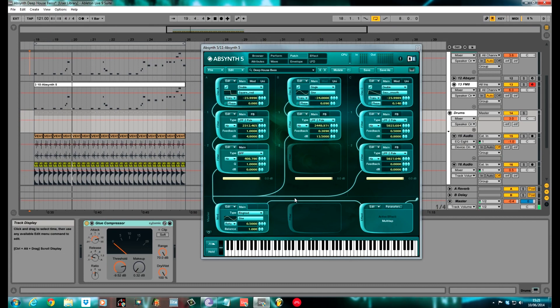How's it going? Fox again for Sound Design Tutorials. Today I'm going to be showing you how to make a deep house bass with Absinthe V.